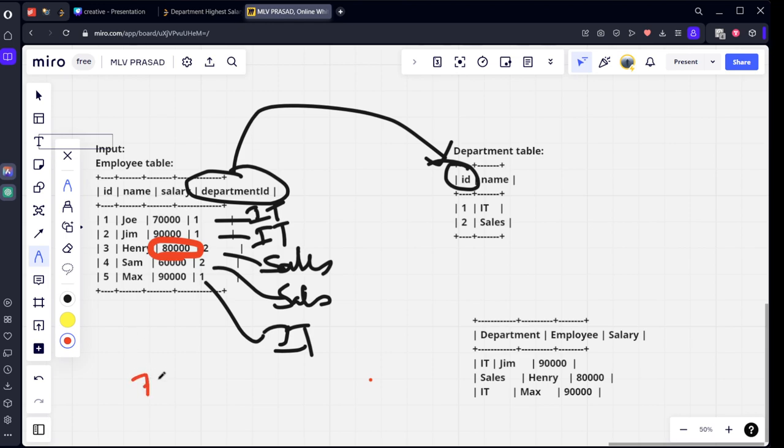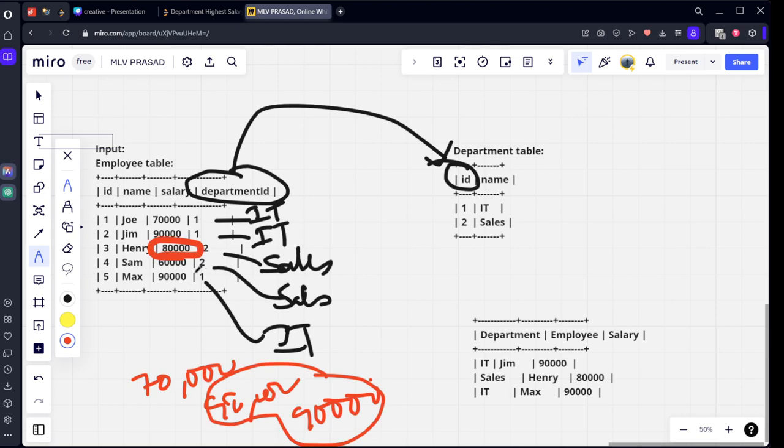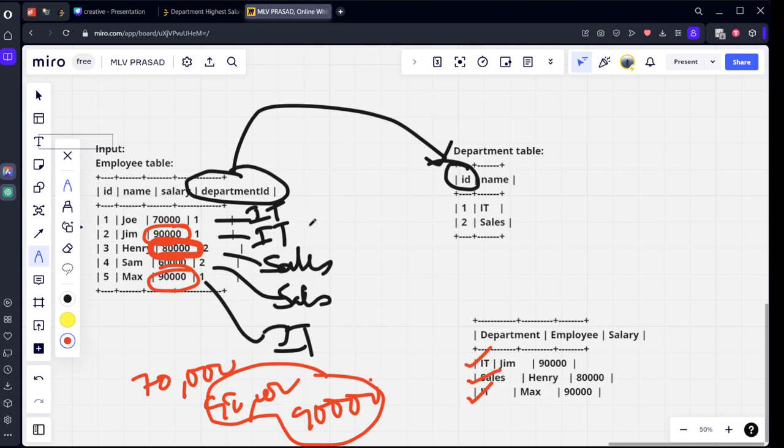In Sales, the salaries are 80,000 and 60,000, so 80,000 is the highest. In IT, there are 70,000, 90,000, and 90,000. The highest is 90,000 and there are two people with that salary. That's why the output shows Sales with 80k and IT with two people at 90k.